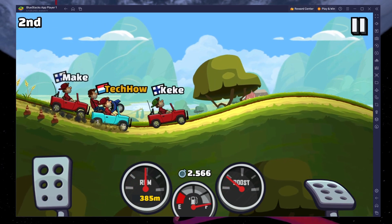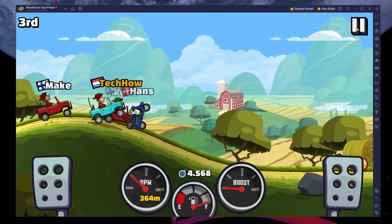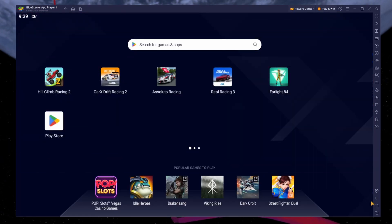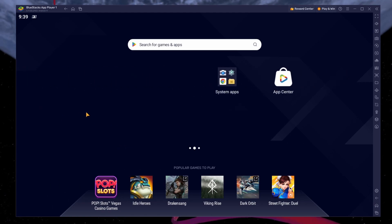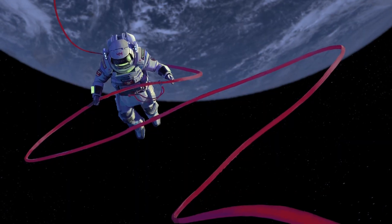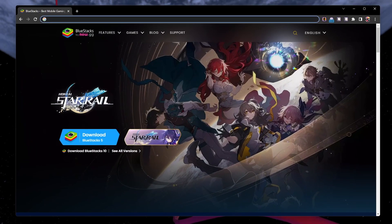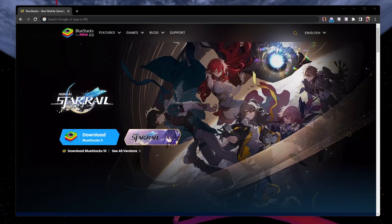To play Hill Climb Racing 2 on your PC, you must use an Android emulator such as Bluestacks. Bluestacks is a popular choice to play mobile games on your PC, as it's optimized for playing mobile games. Click on the first link in the description to get to this page.